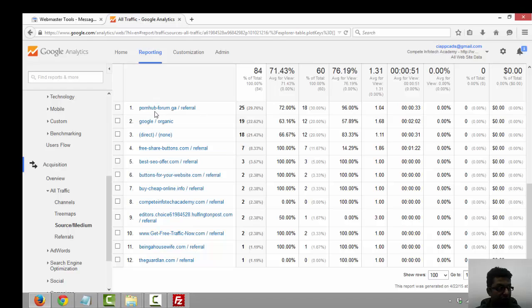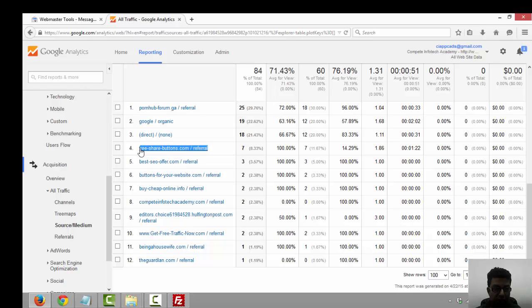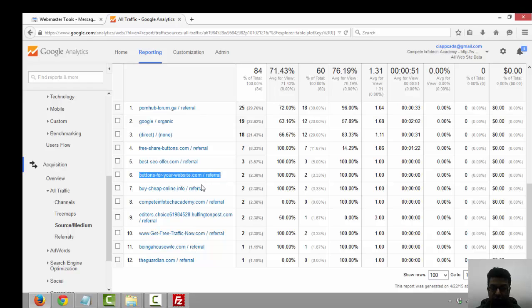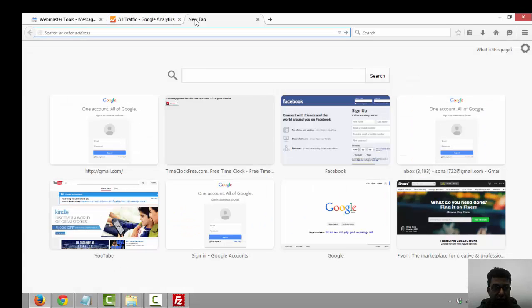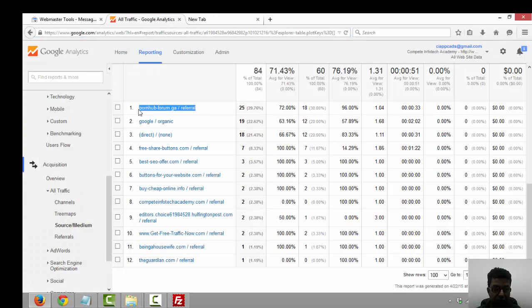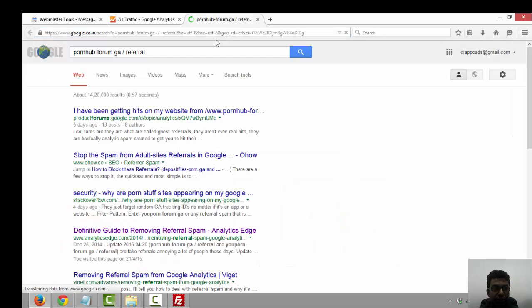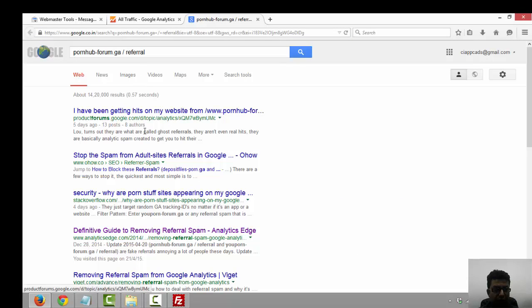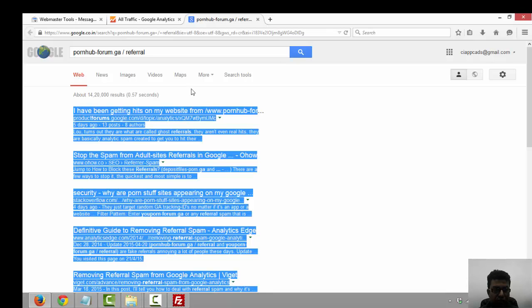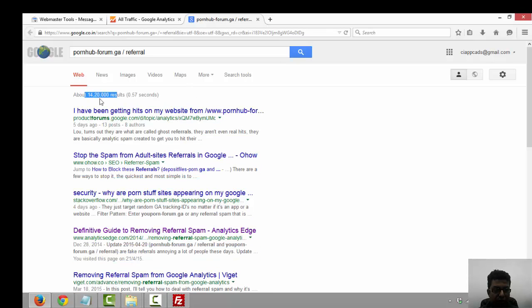Suddenly I noticed in analytics that some of our traffic is coming through different portals. Look, it's Darodar forum, free share buttons, best SEO offer, buttons for website dot com. When I dug into Google to see what these sites are, I typed into the search engine browser. A lot of things came up in this Google search. I've been getting hits from these websites and a lot of people are facing the same issues.